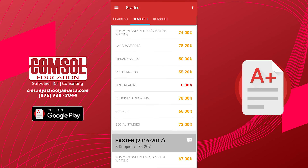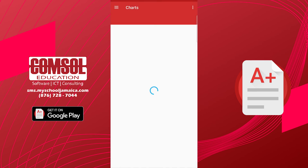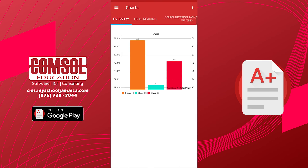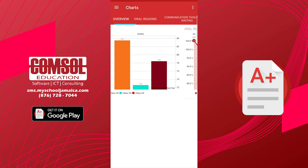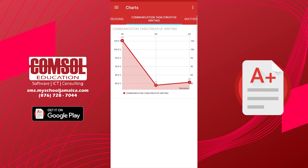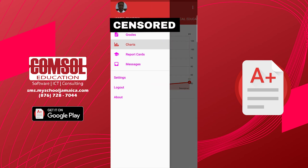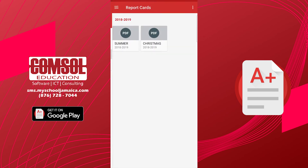I can click on my menu to look at my charts, and you'll see the charts for the different subjects once I scroll across. I can go back to my menu and select my report cards.